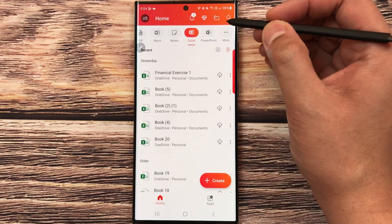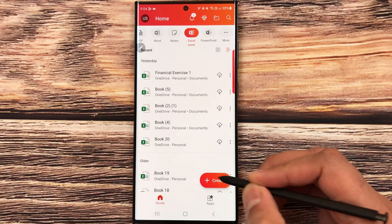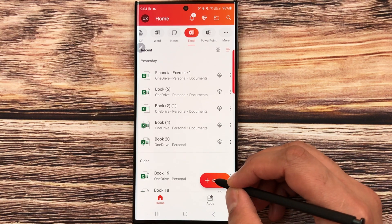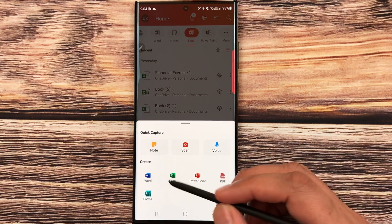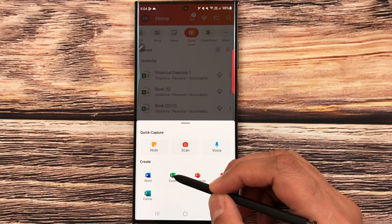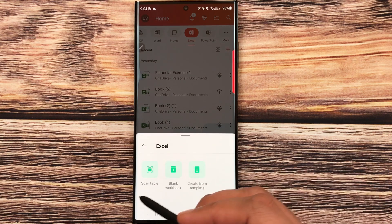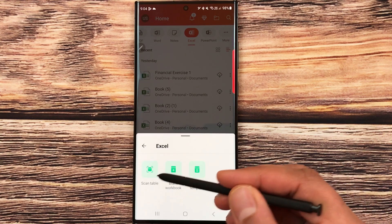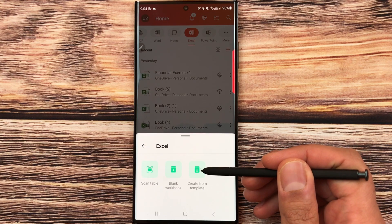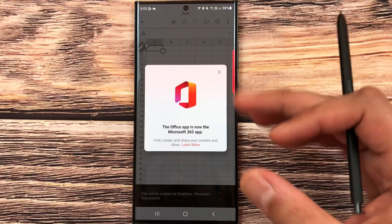I'll start with Excel. Select Excel, and at the bottom you can see there is a 'Create' tab. Select it and you'll see options — I select Excel. Now you have three options: scan a table, use a blank workbook, or create from template. I select blank workbook.